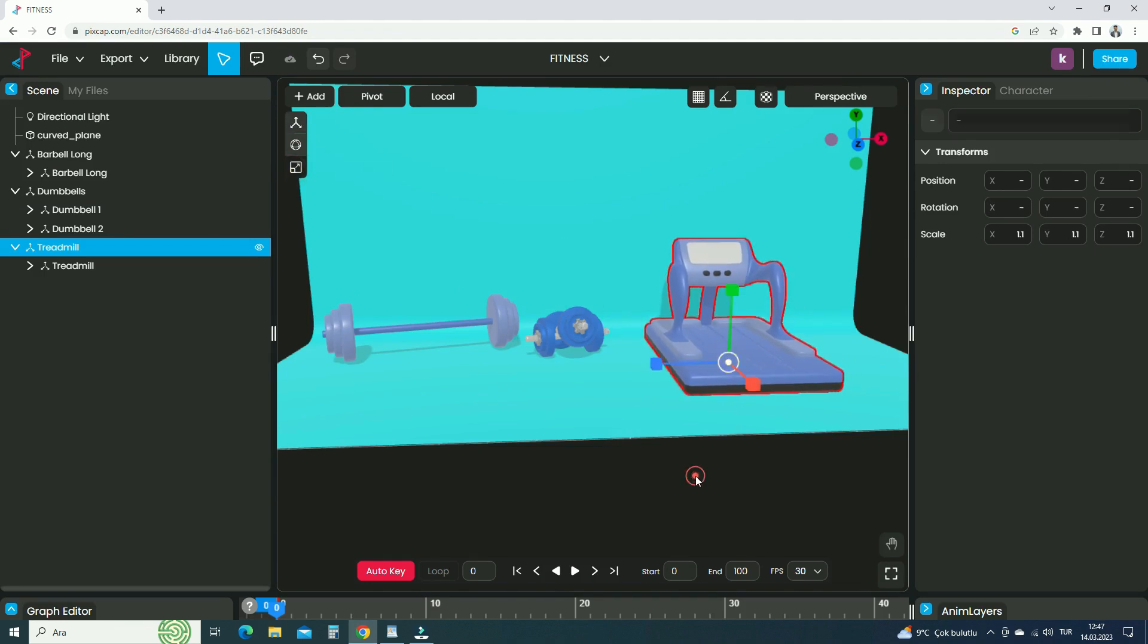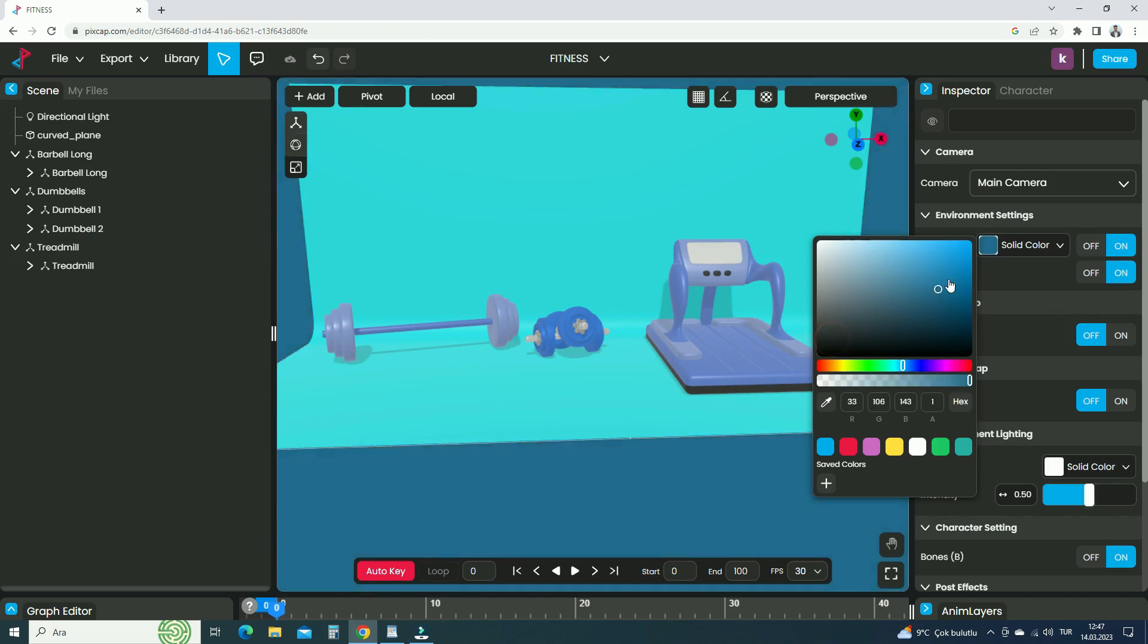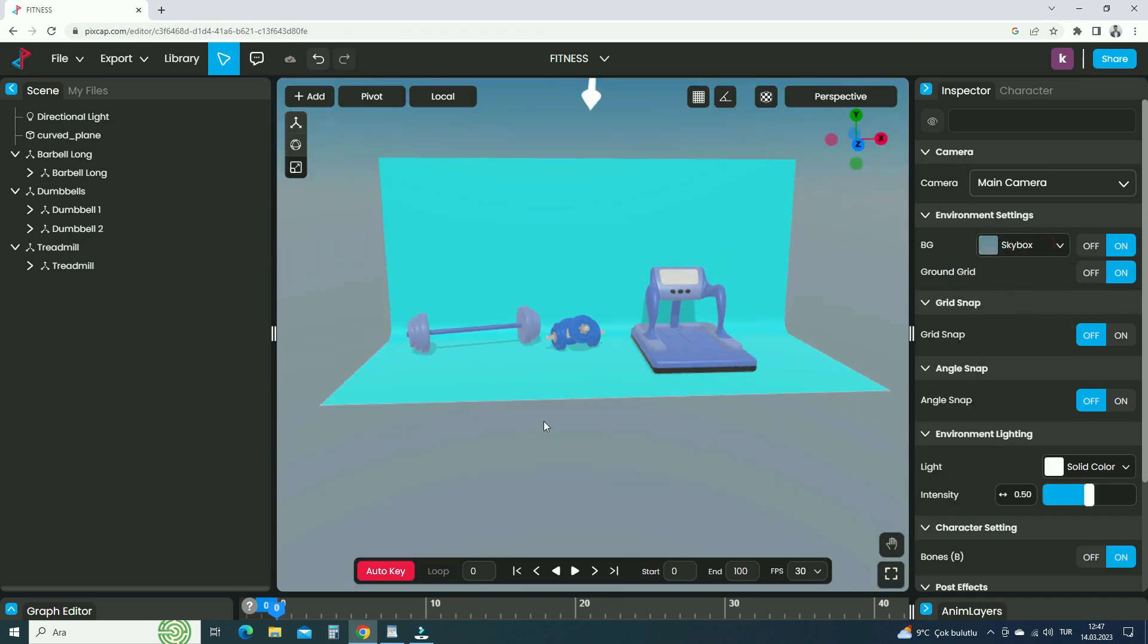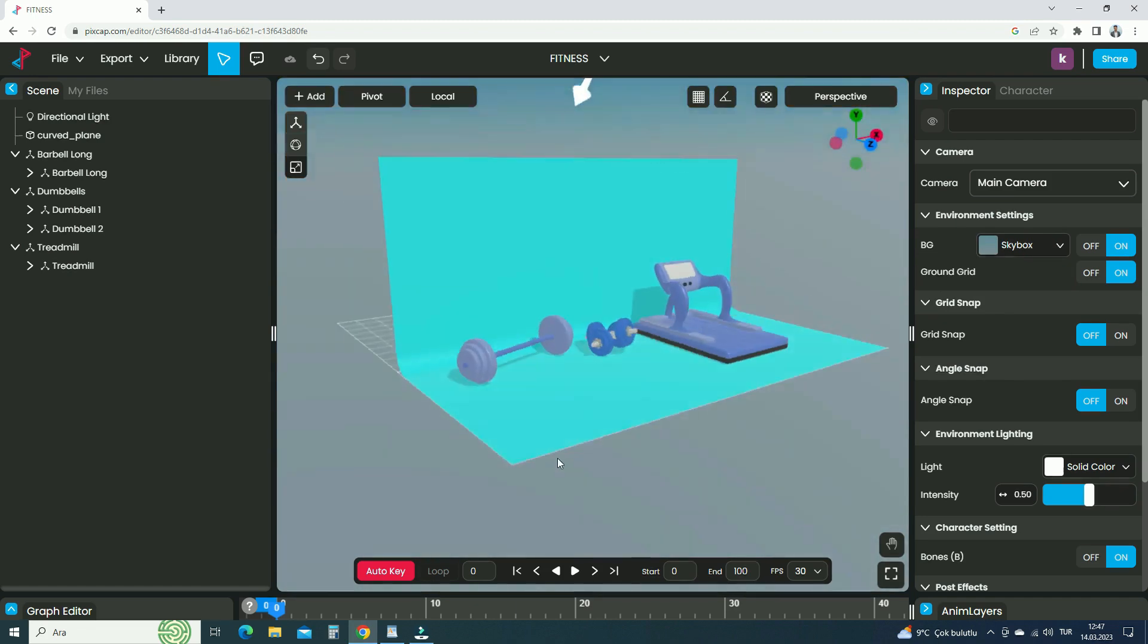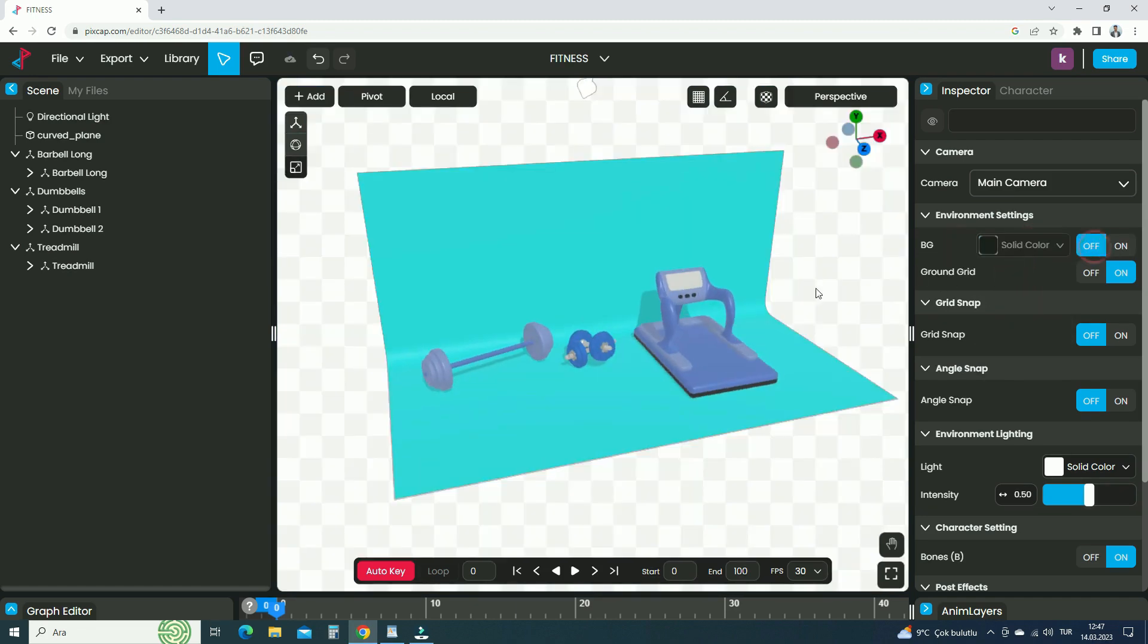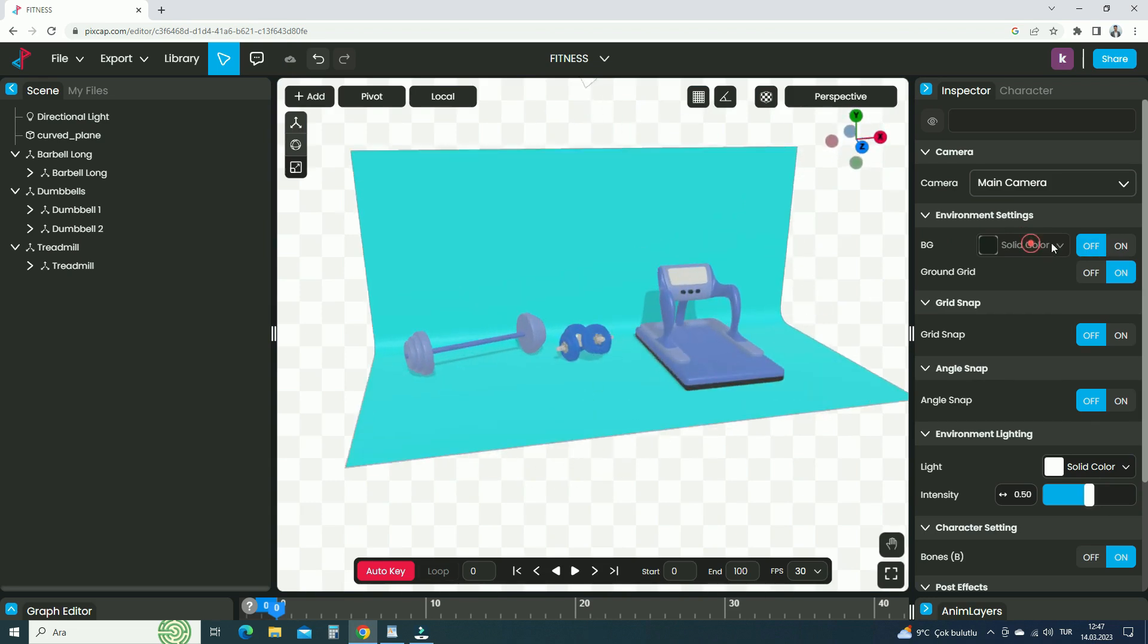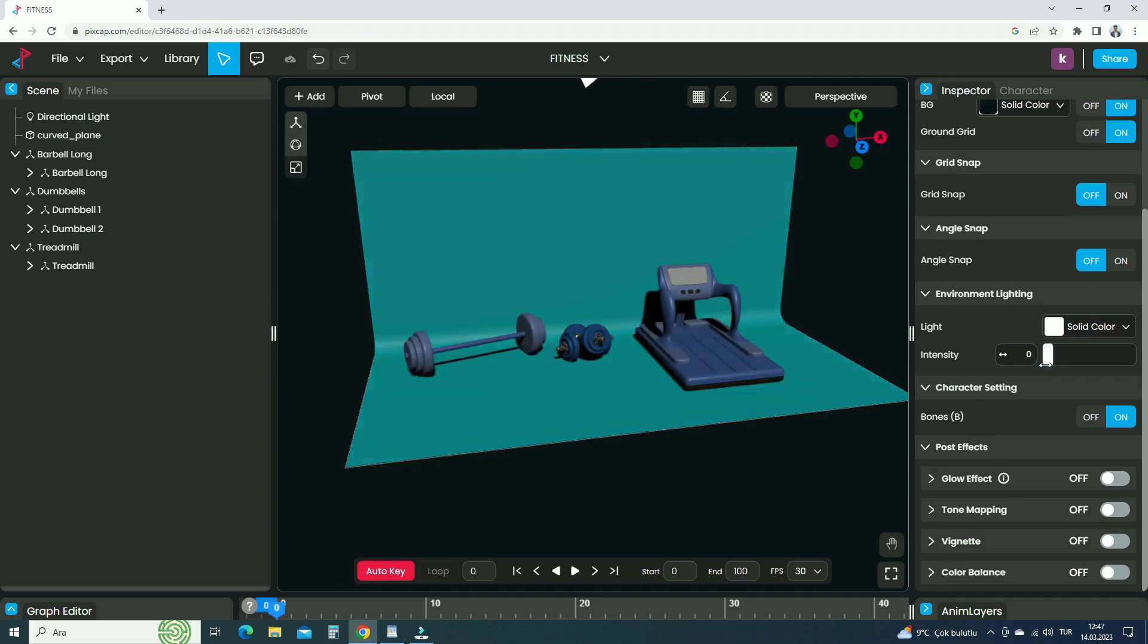Click on the space and deselect everything. In the Environment Settings panel, we can change the background color. We can also use sky texture or image texture as background. If we switch the background off, we can get a transparent background render. Let's decrease the environment lighting intensity.